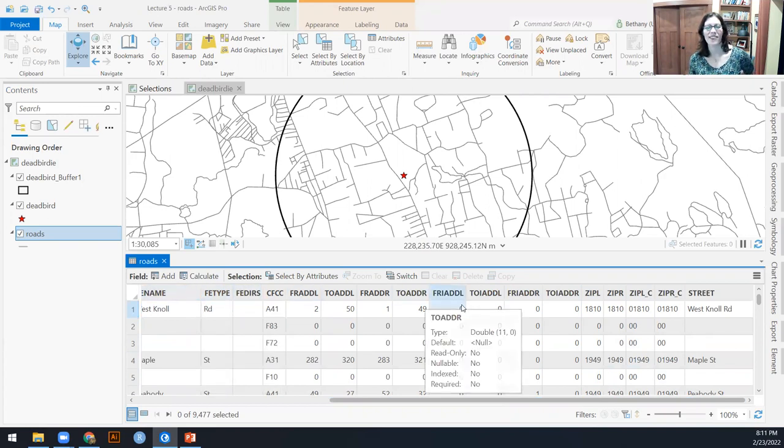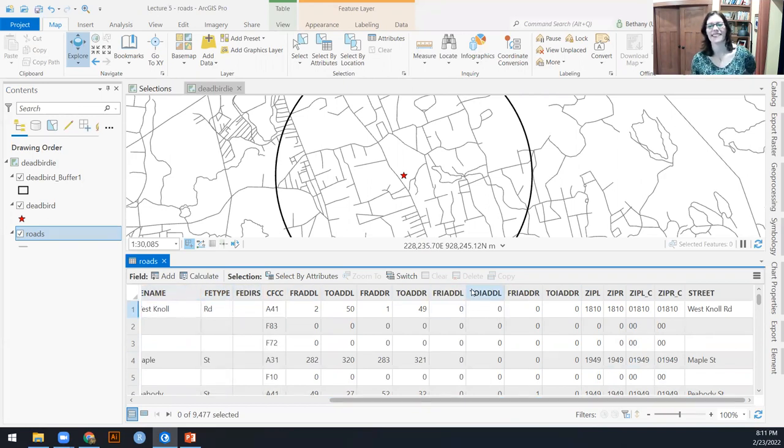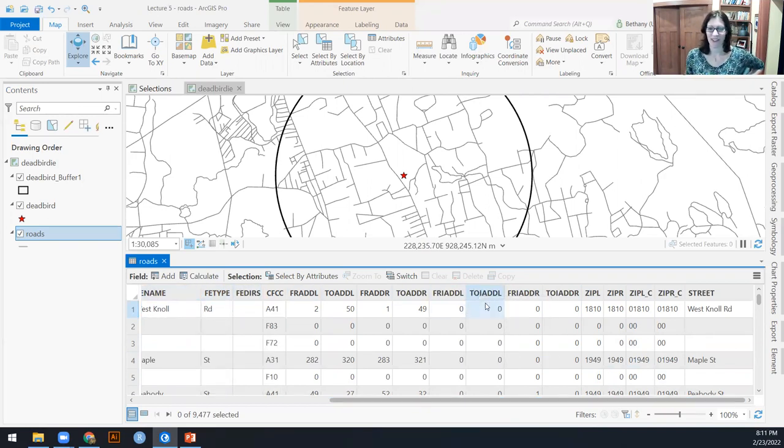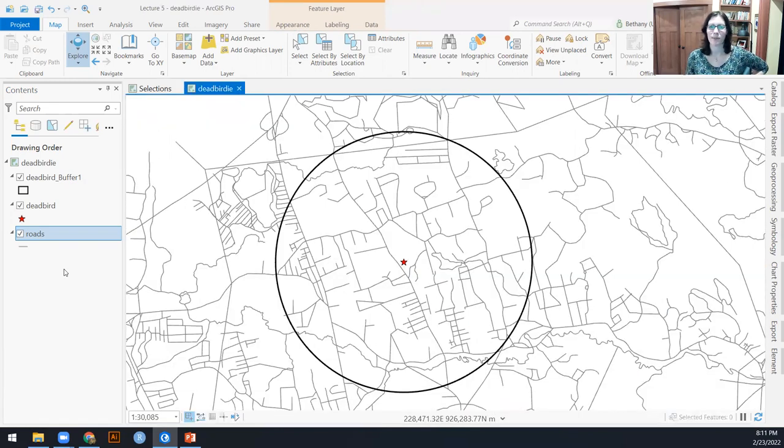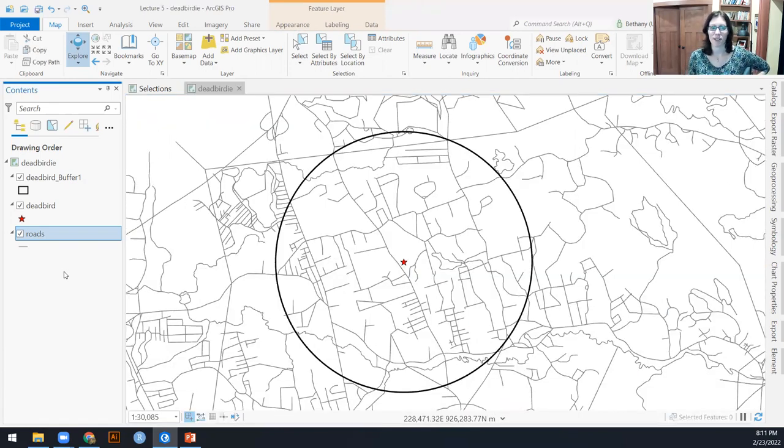Nonetheless though, we do not see a field that says within two kilometers of a dead bird. So let's progress with doing that as a selection by location.